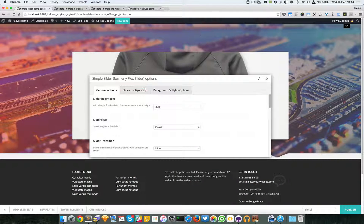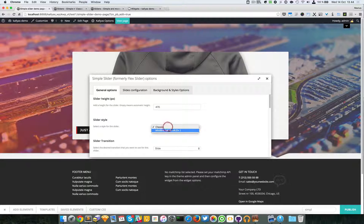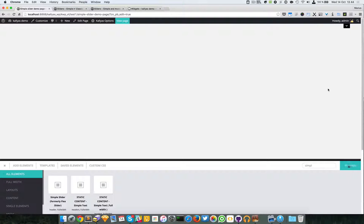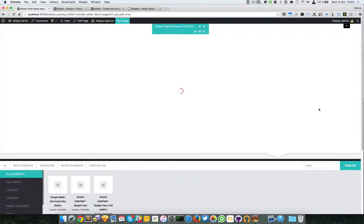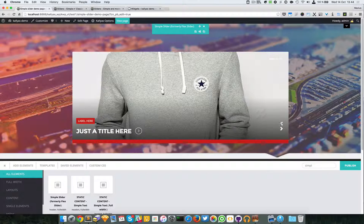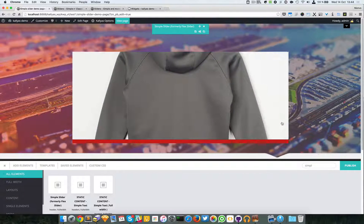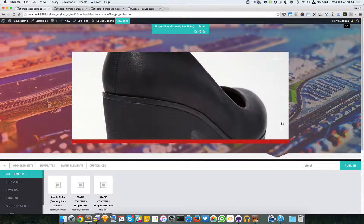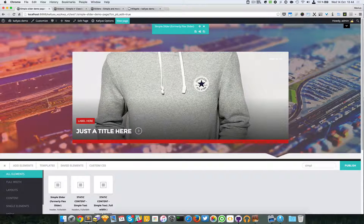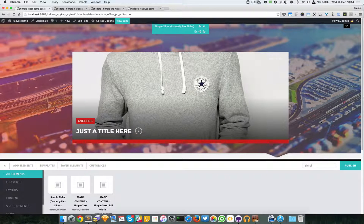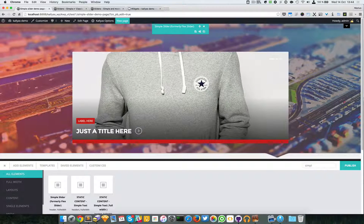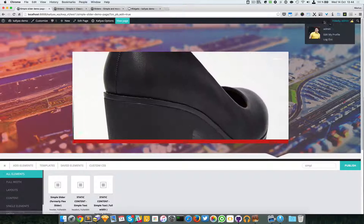So now I'm going to change the style to Modern. And as you can see, this is the slider element - not too complicated, it's actually very simple to be used.